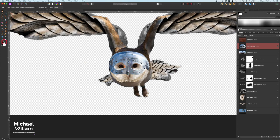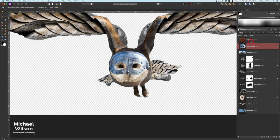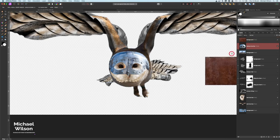That is not looking too bad, so let's hit Apply. We've got our bird's helmet in place — it's a little bit crooked, so I'll go back to the mesh warp tool and move that up just a little bit.